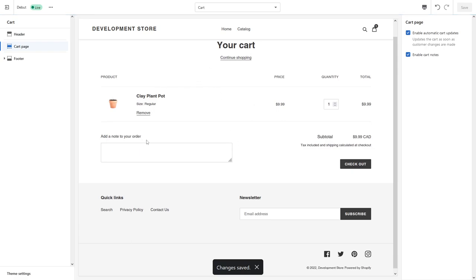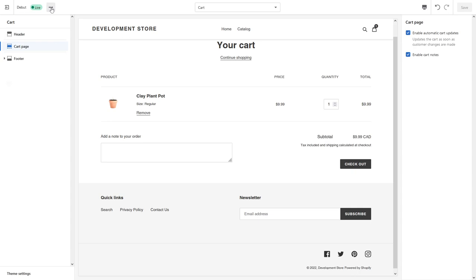And also one more thing I want to note: in case you want to change the actual text of this cart note, it's also relatively simple. All you have to do is click on these three dots, then go to Edit Languages.